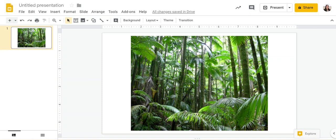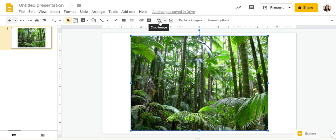First you'll need to select your image and then over here next to the crop image icon is a dropdown arrow that says mask image.